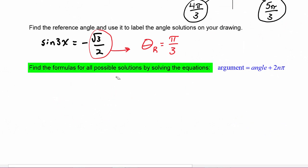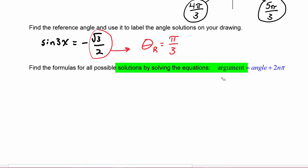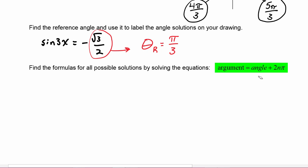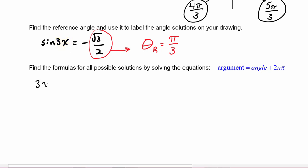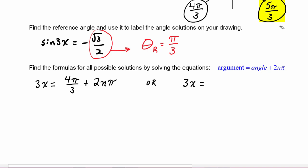Next we will find the formulas for all possible solutions by solving the equations where we set the argument of our function equal to the angles we found plus 2nπ. The argument of our function is 3x, so we set 3x equal to the first angle 4π/3 plus 2nπ, or 3x equal to the second angle 5π/3 plus 2nπ. We solve these equations for x.